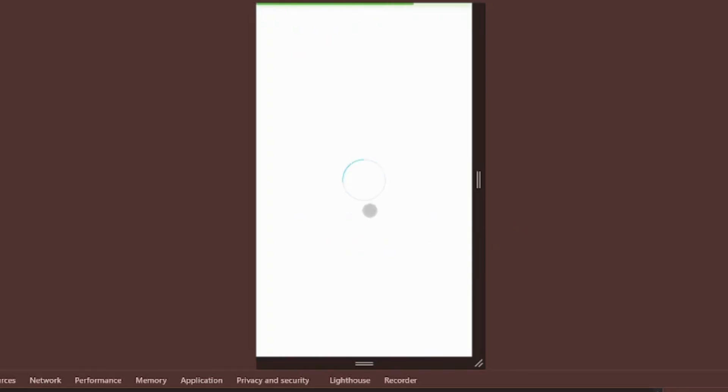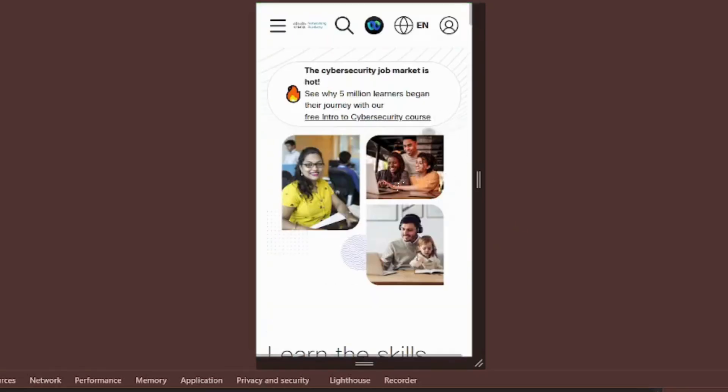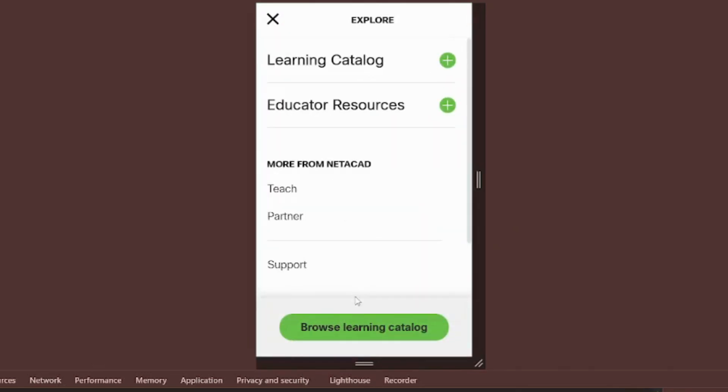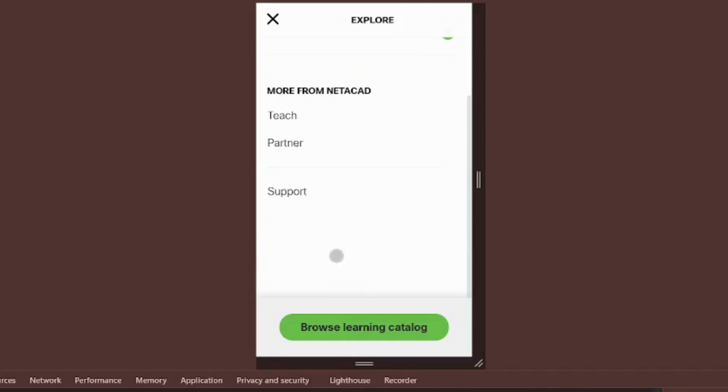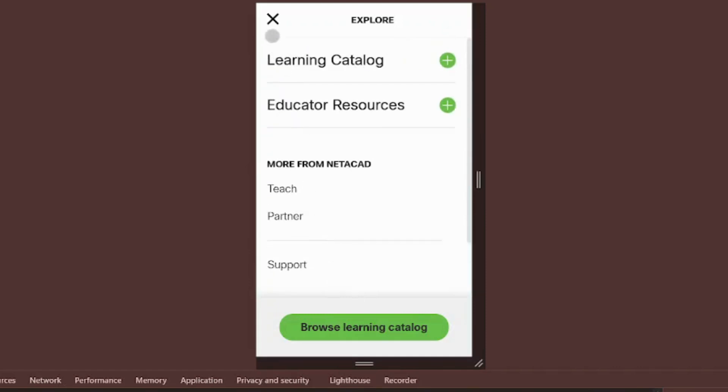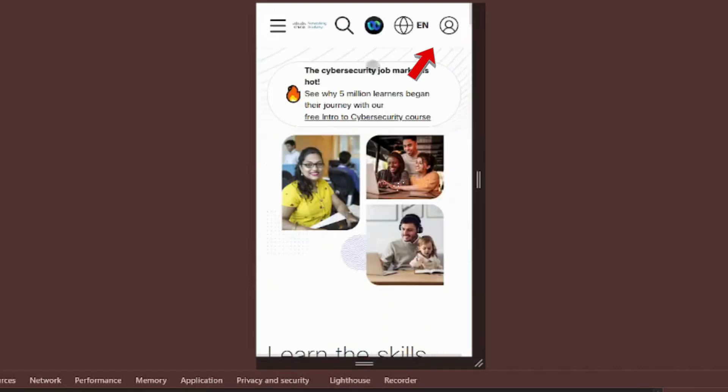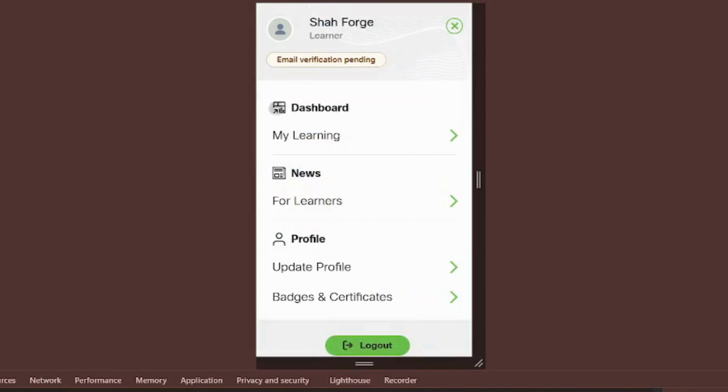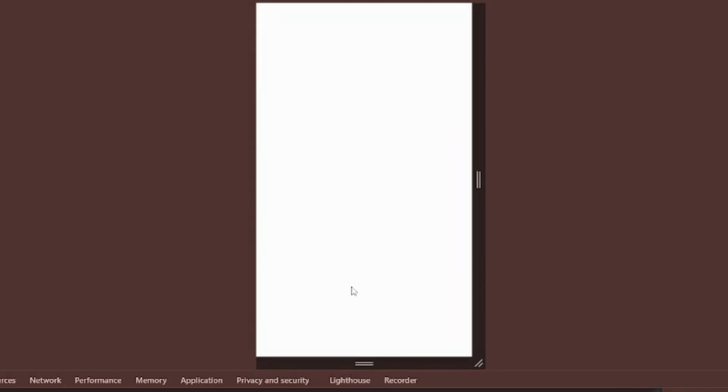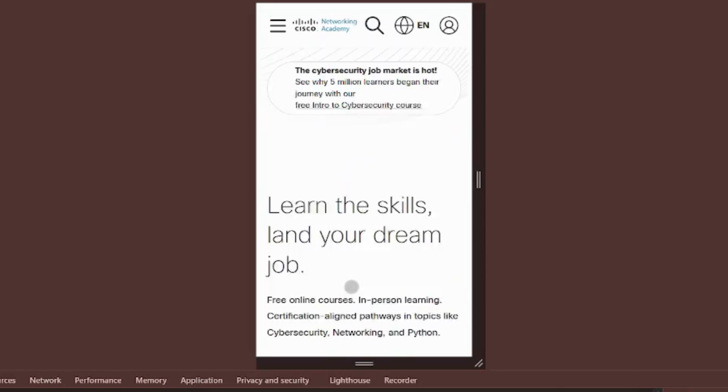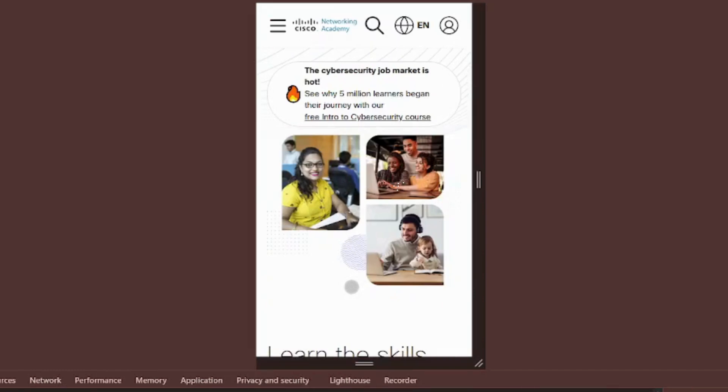We're now successfully logged in. Once logged in, you'll see your profile icon. Click it and select My Learning to view all your enrolled courses. If you don't see this message, you can go directly to My Learning.